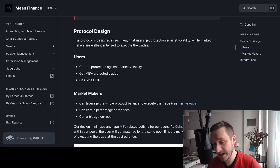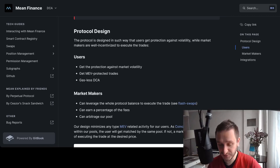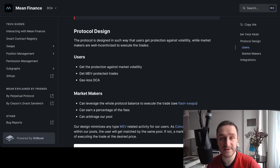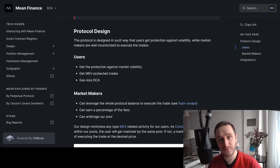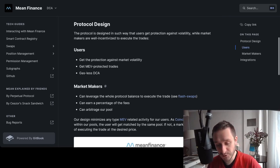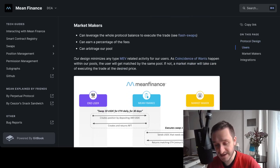They ensure MEV-protected trades, so nobody will sandwich you or front-run you when you execute a trade. It's also gasless DCA-ing — you only have one transaction to confirm at the very beginning, then all the swaps are automatic. You only pay gas at the start and at the end when you want to receive your funds.